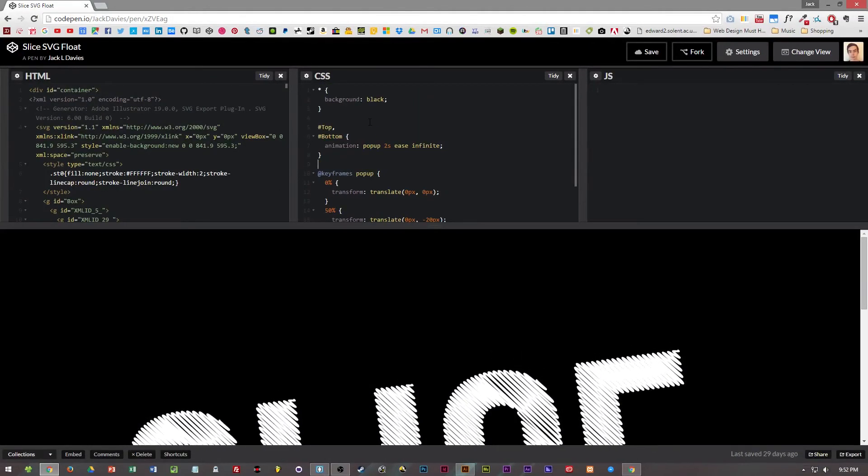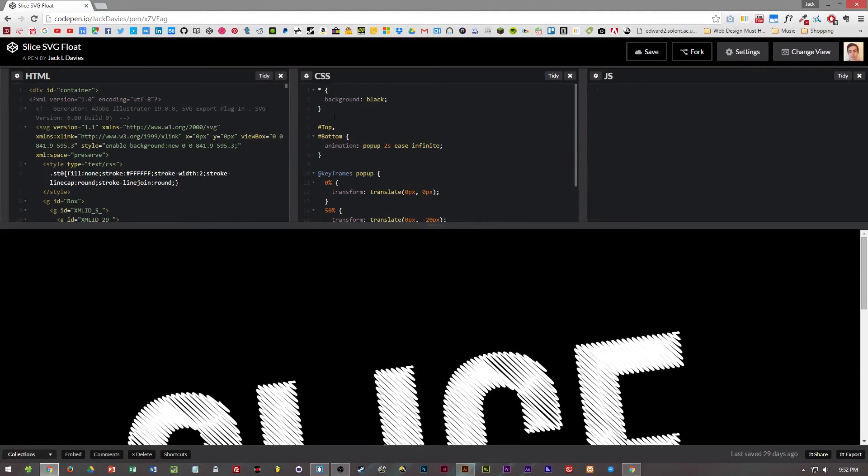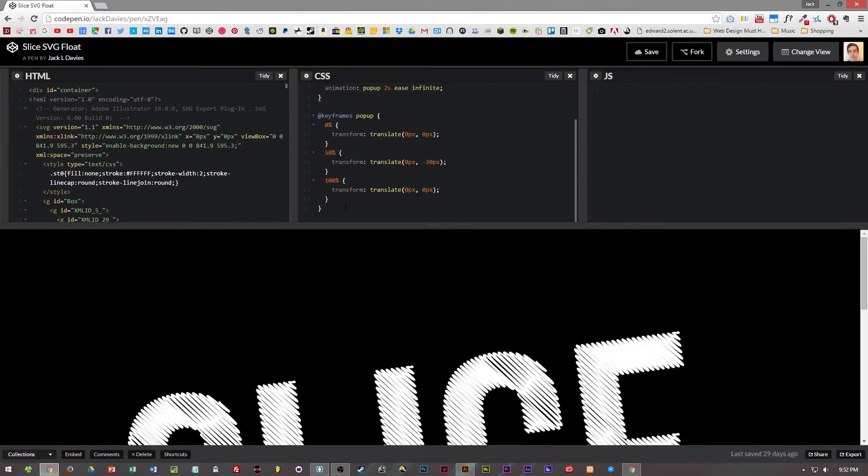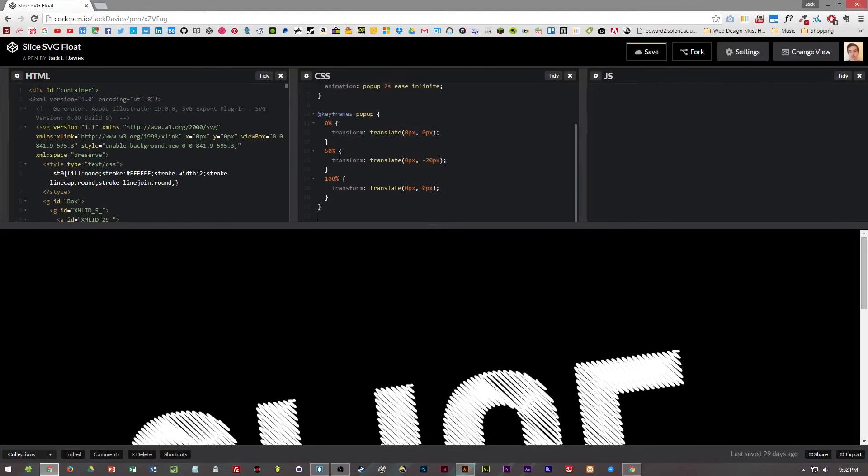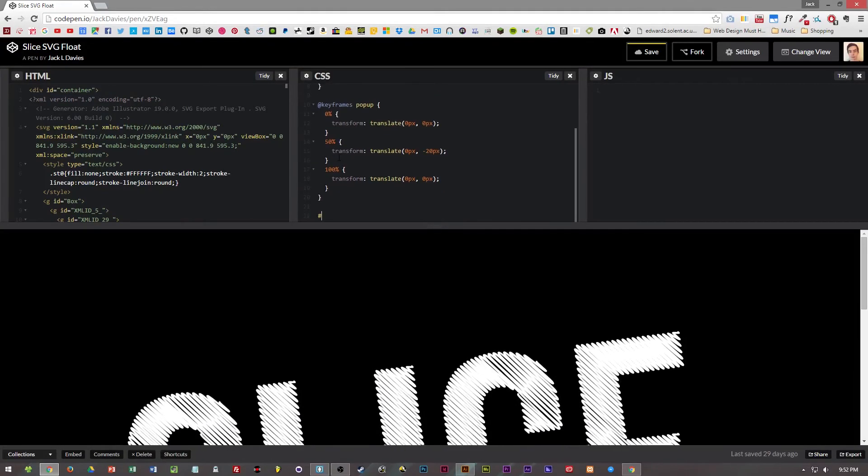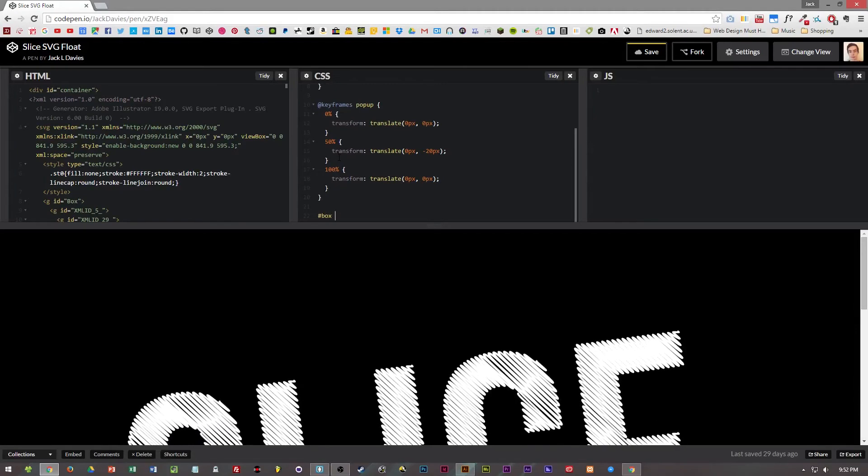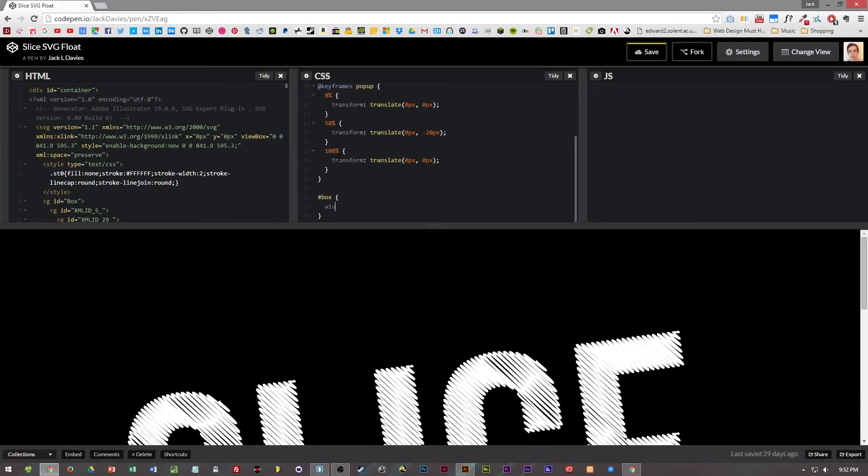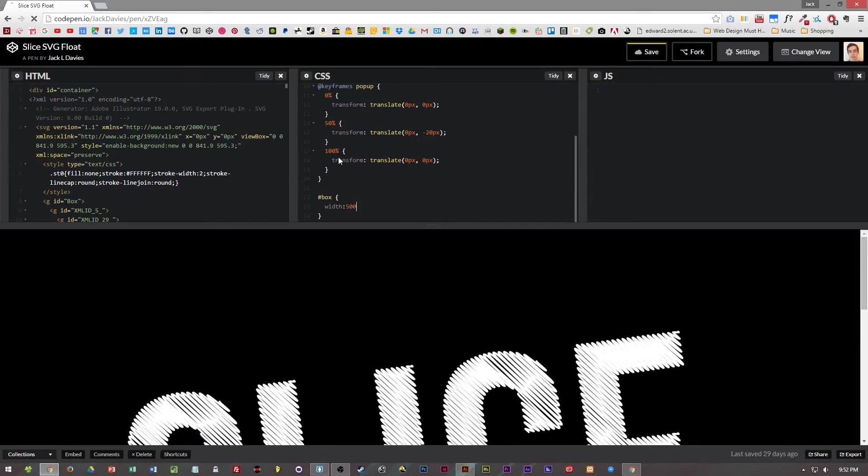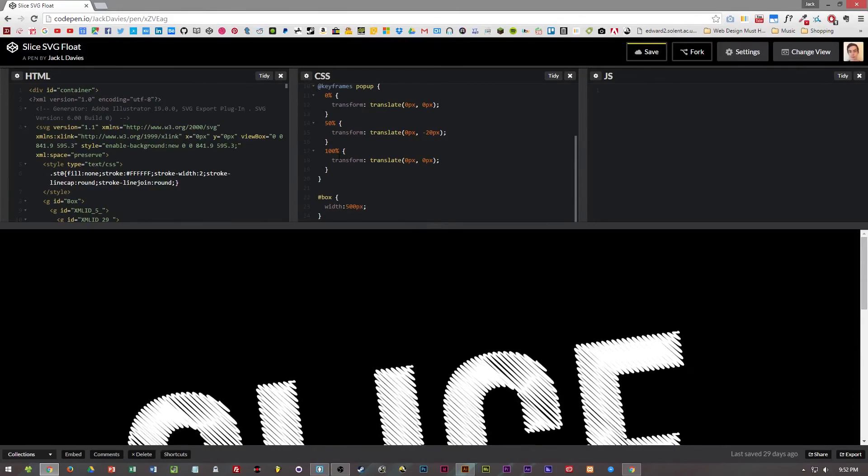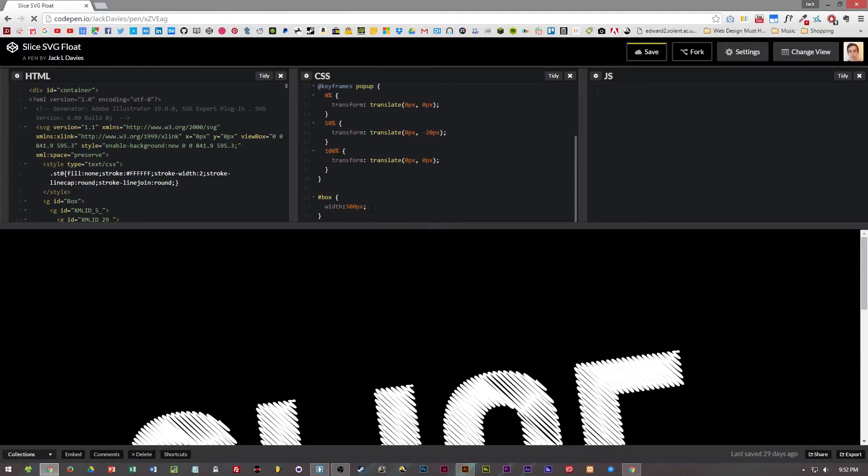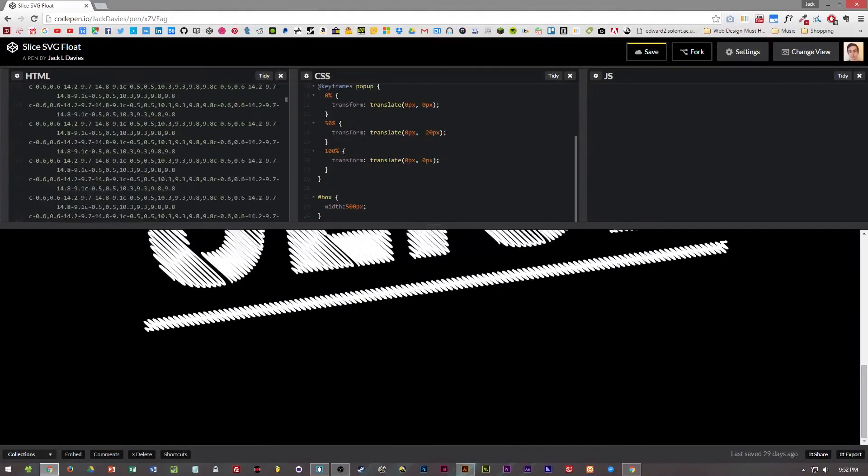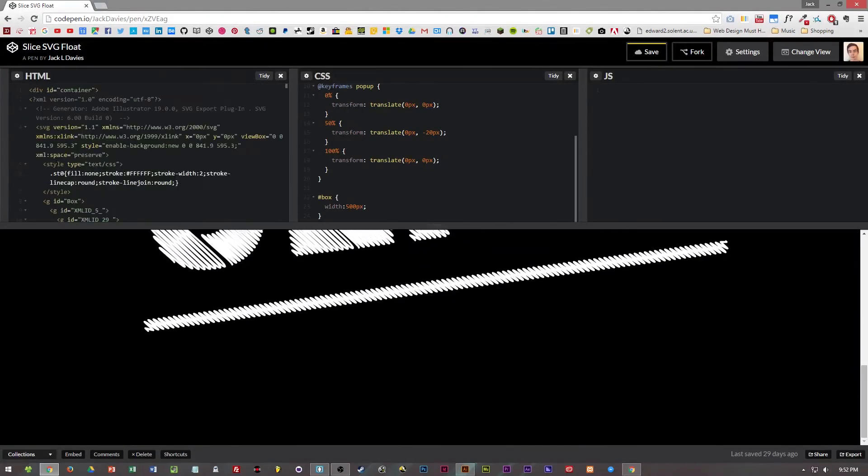So if I change box to width 100 pixels, that won't change anything.